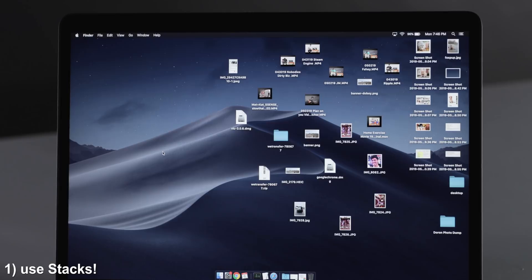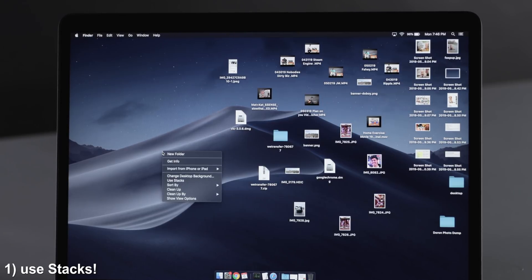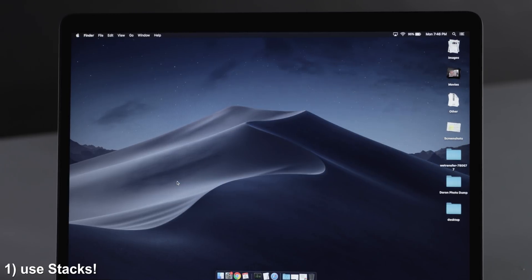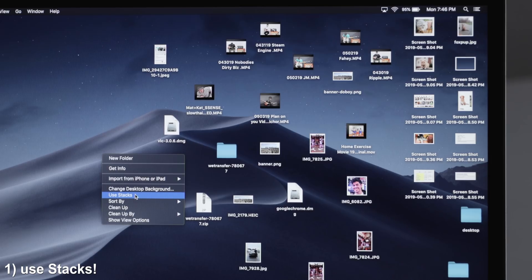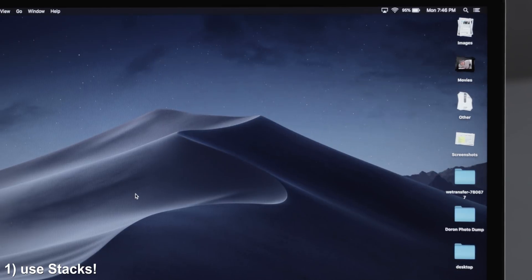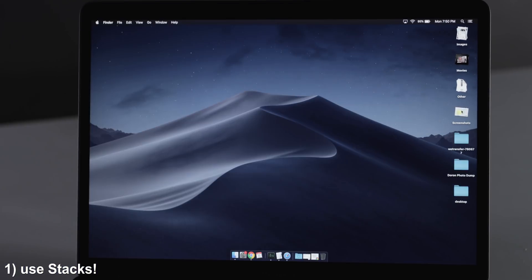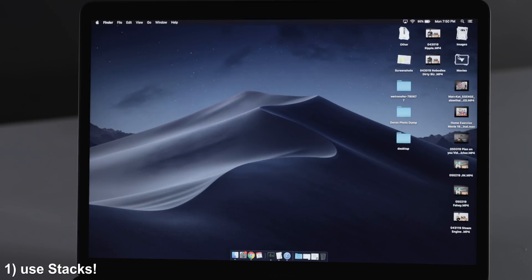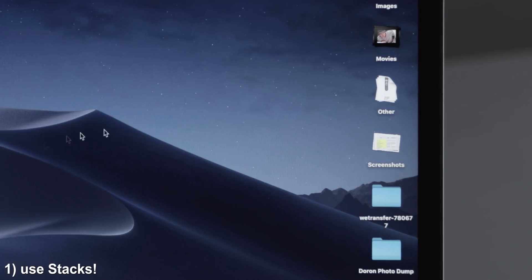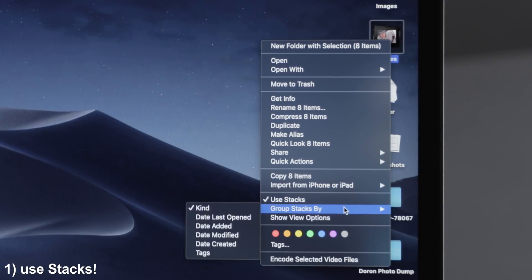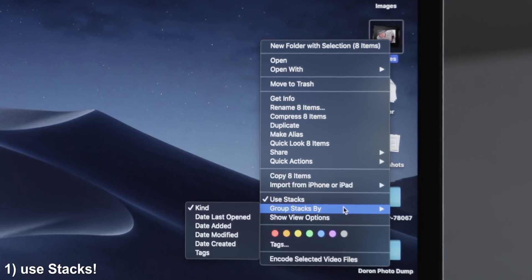Up first, we're talking Stacks. If your desktop looks like this with tons of clutter, you can just right-click on your desktop and click 'Use Stacks.' This sorts all of your desktop items by category — things like documents, PDFs, images, movies, and even screenshots will all get sorted automatically. You can right-click on a stack and choose how to group them for further organization, such as by kind, by date modified, et cetera.